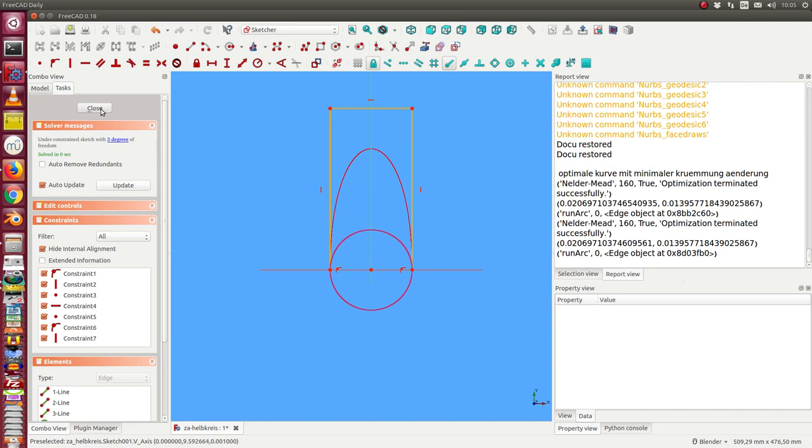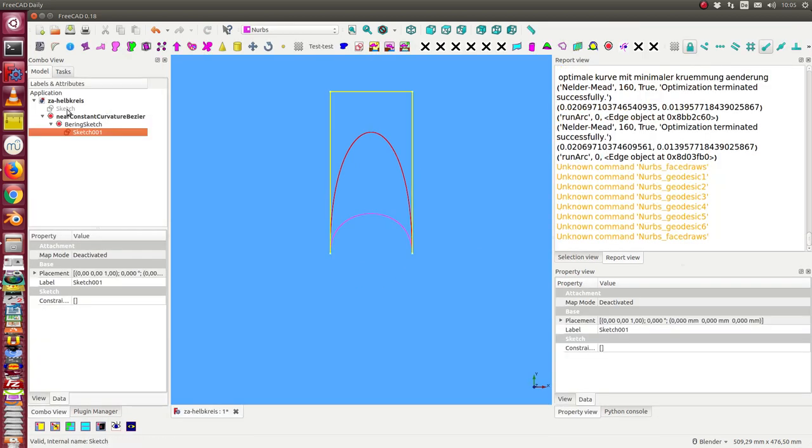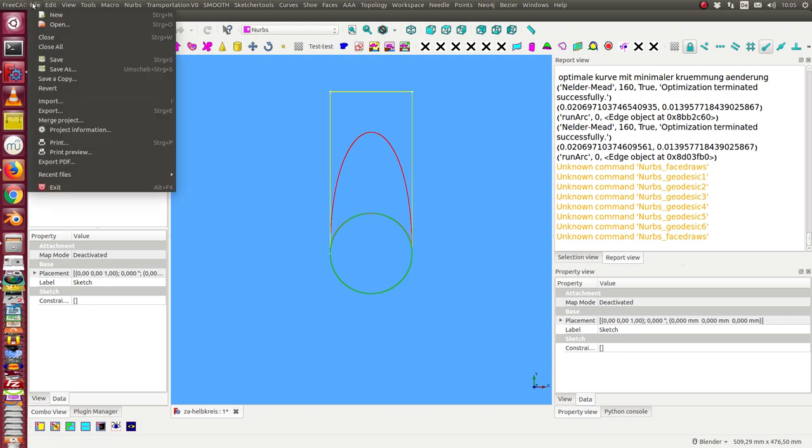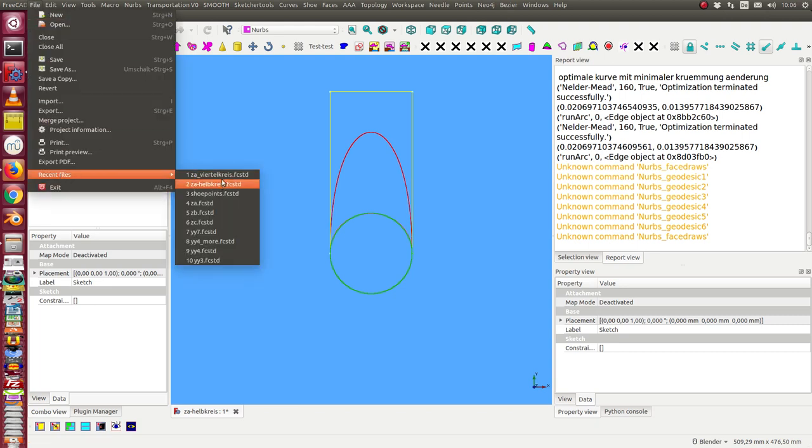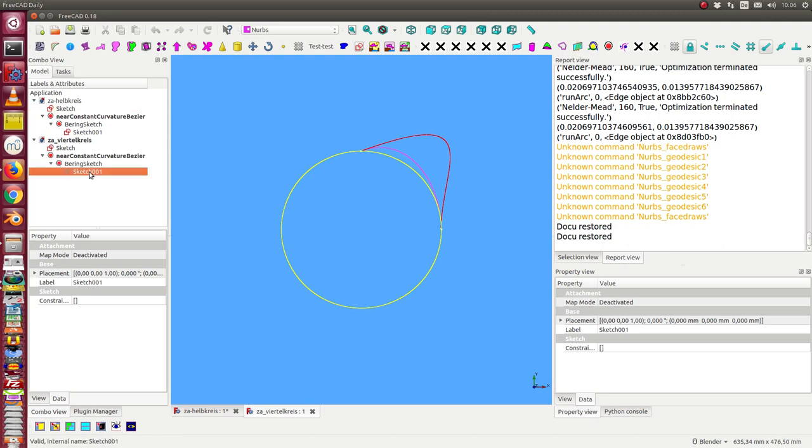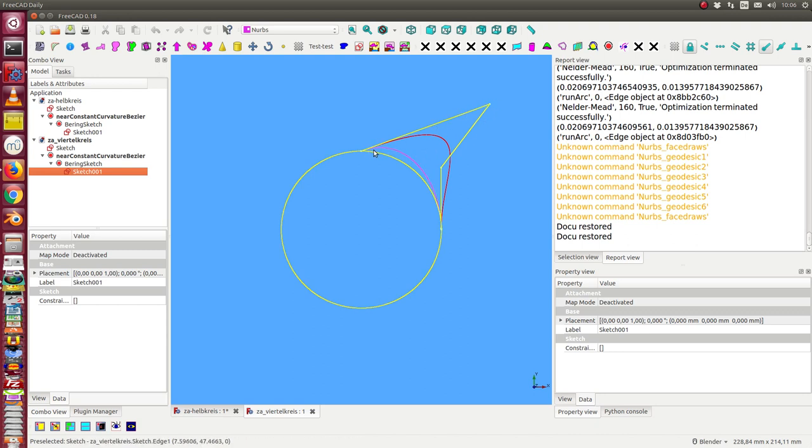The same works for a quarter of a circle. Let's see here. In this case, I have the sketch, and the sketch for the Bezier curve creates this curve. And now this is the balanced curvature curve.